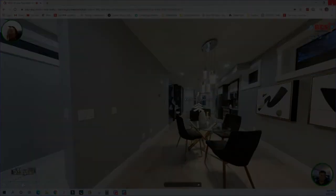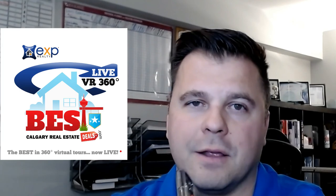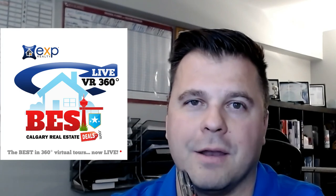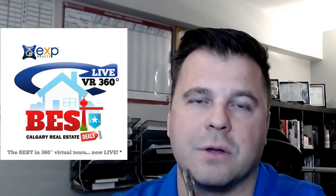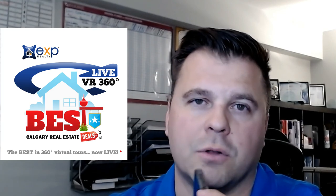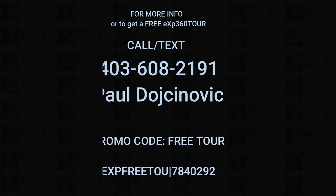Thank you, bye. So hopefully you guys like that. I just want to show you the two tools that I use to actually do that virtual tour: my iPhone and this little doohickey. If you want to learn more about how to do that and take advantage of that promo code where your second virtual tour would be free, I'll drop that in the link below. Feel free to reach out to me, Paul Duchinovich, EXP Realty. The number is 403-608-2191. Take care, stay safe.